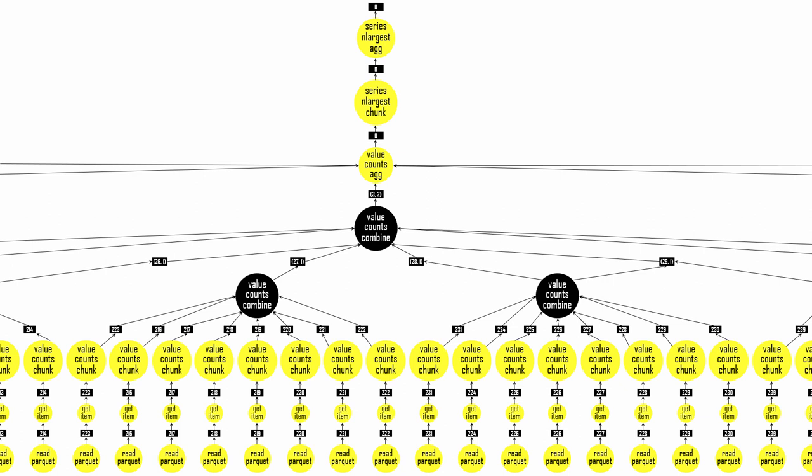The first three layers call 320 functions because my data set contains 320 parquet files. And then the tree is reduced down to one function in the last three layers. Since my laptop contains eight cores, the graph shows eight files being processed at the same time.